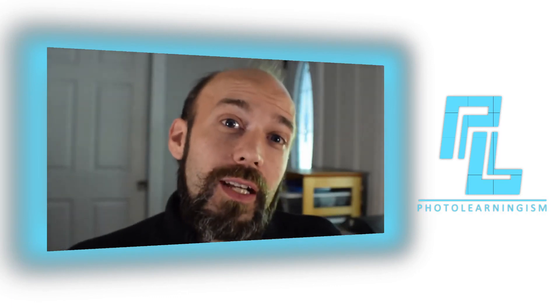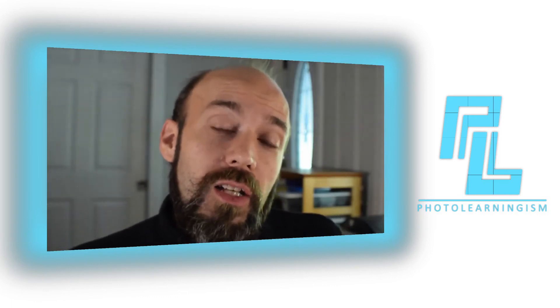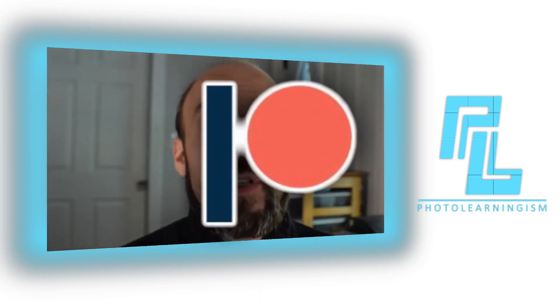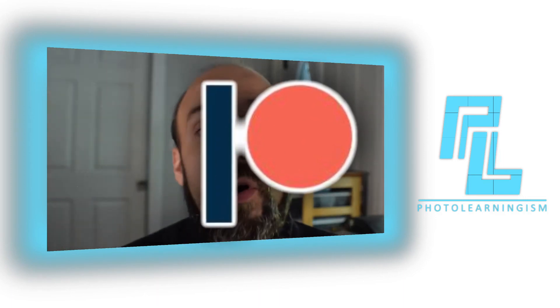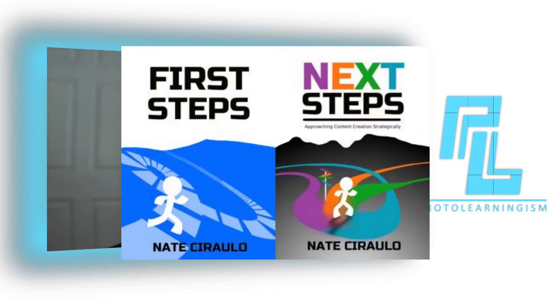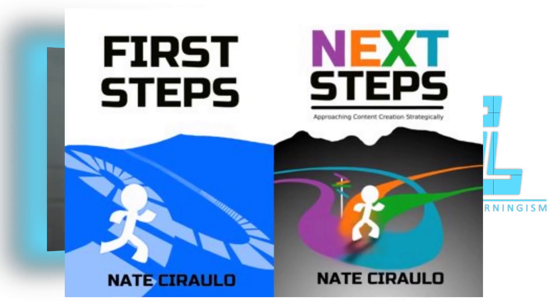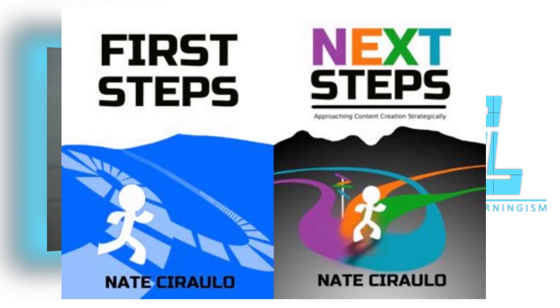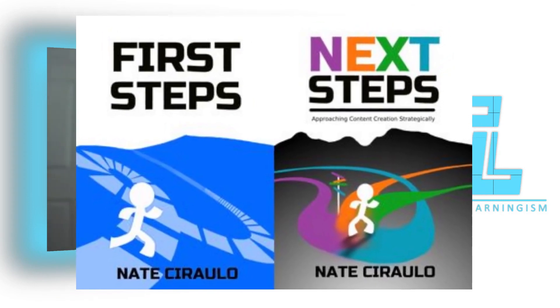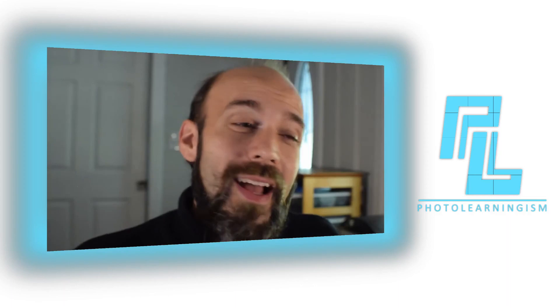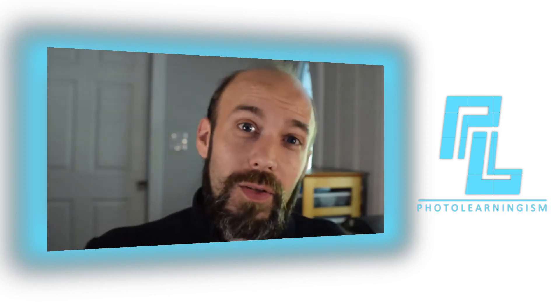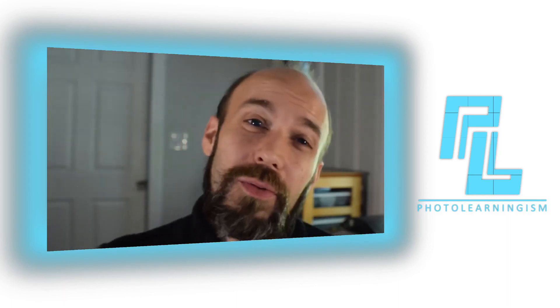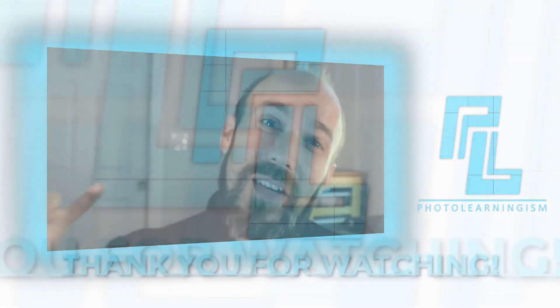If you're interested in supporting the channel, I do have a Patreon which there is a link to in the description. Also, I have ebooks for sale, which there are also links for, no pressure, but it does help keep the channel going in addition to watching this video if you're looking to get involved in that way. So thank you so much and I will see you at the next video.